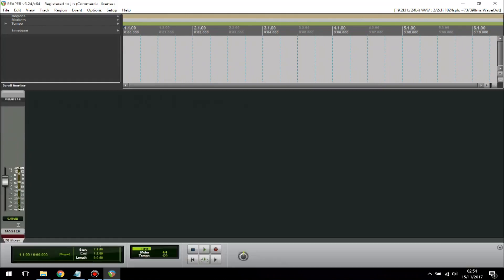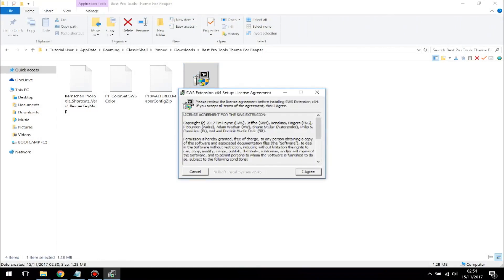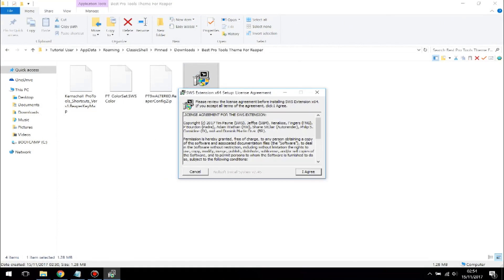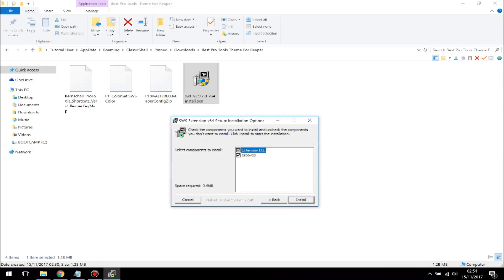Next, close Reaper and install this extension. When you go to the download page, it will ask you whether to install for 32 or 64-bit — choose your operating system, then click Download. Launch the program and click Agree to install.